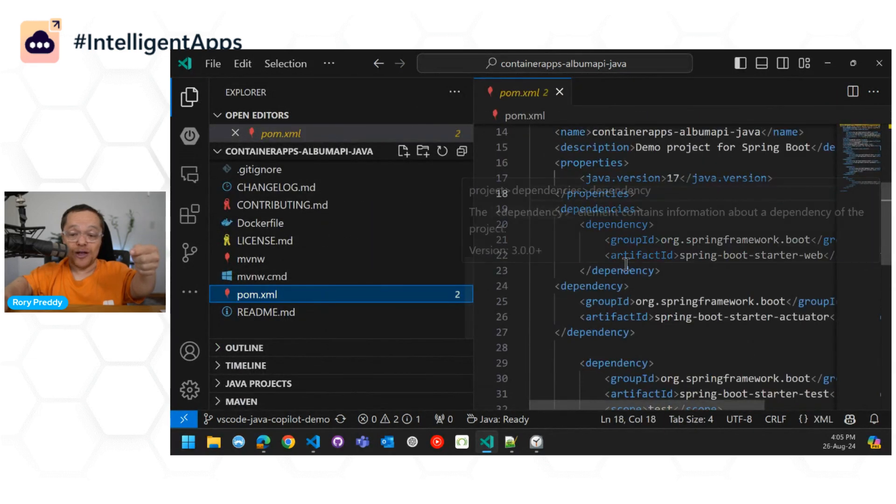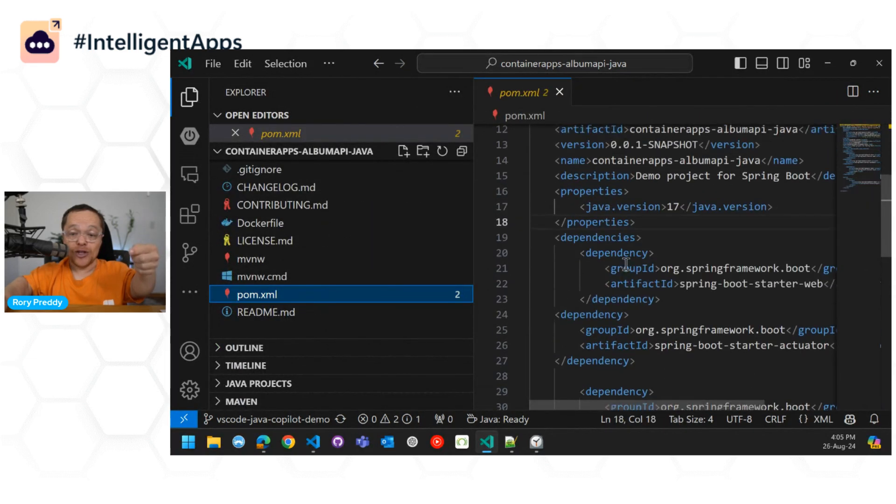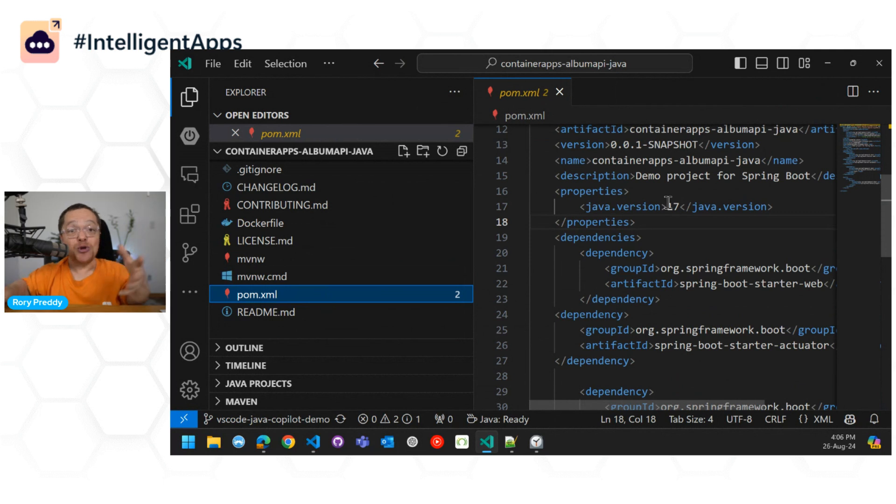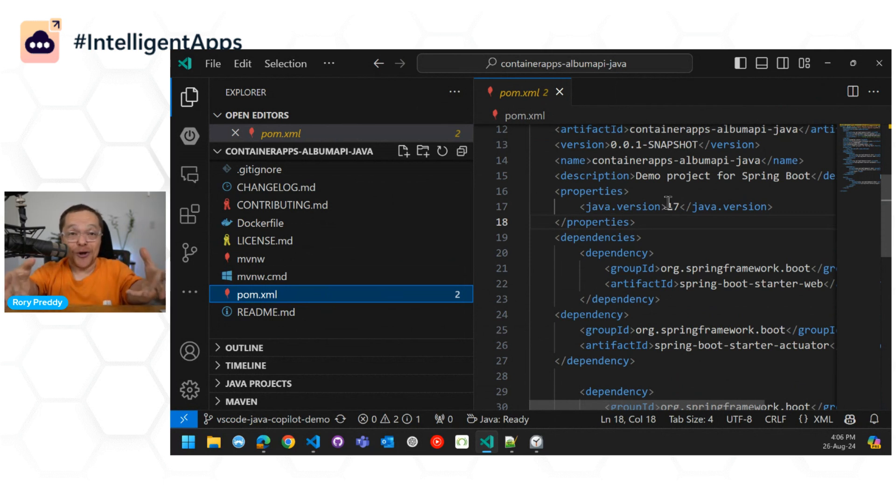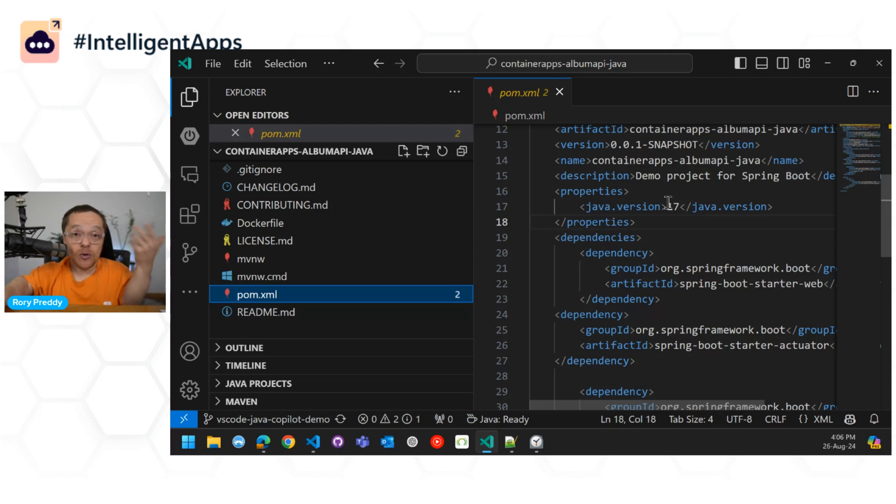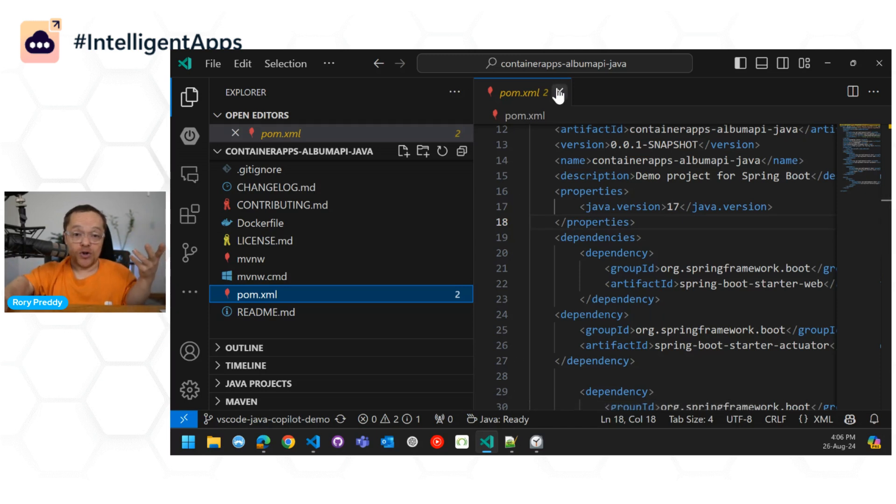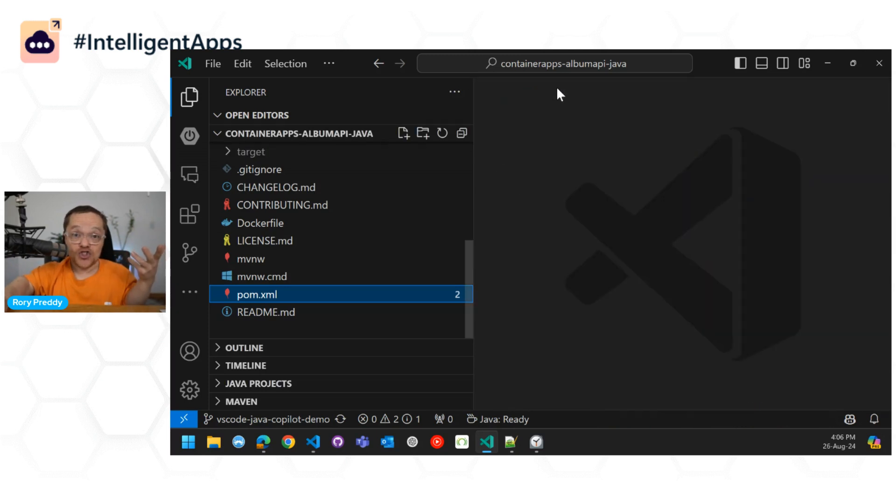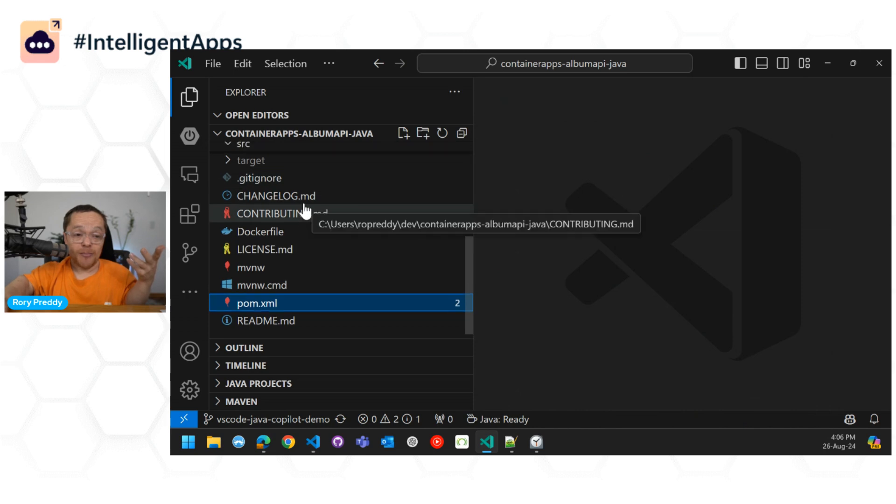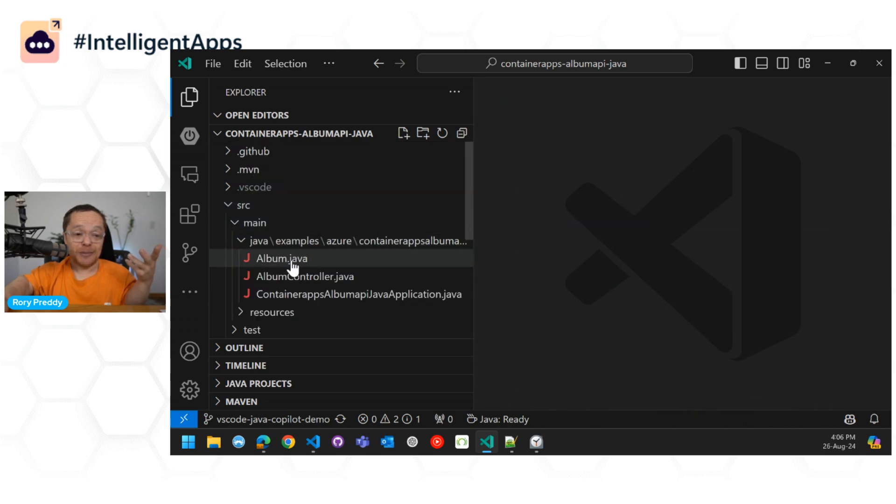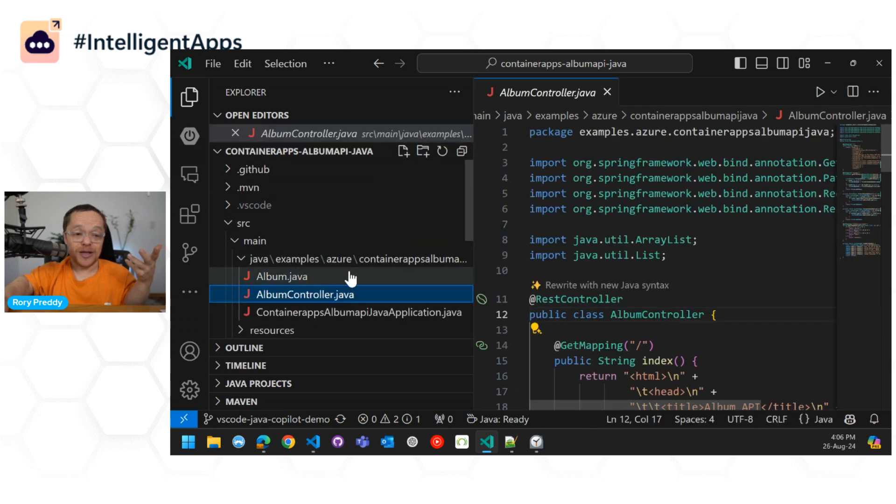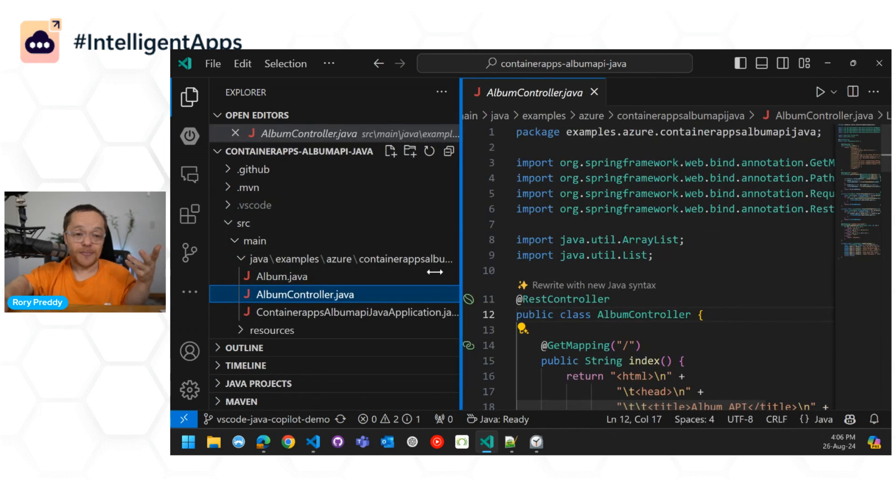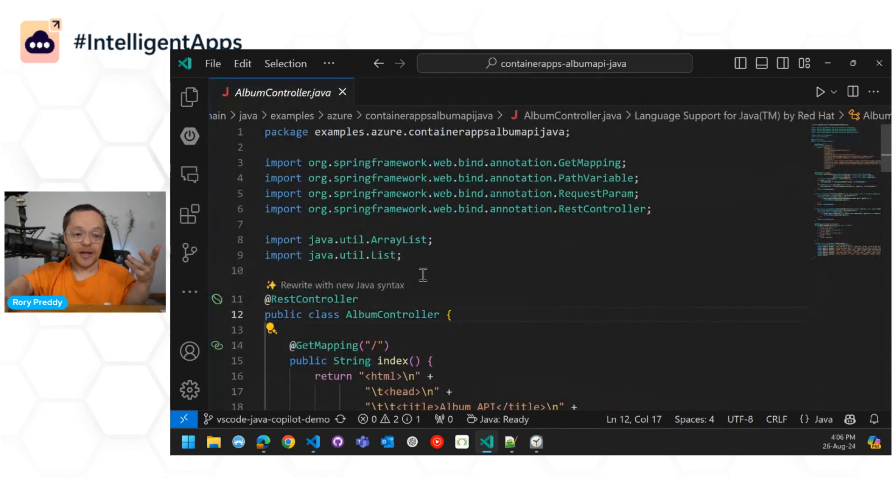So if we go into our Maven file here, you'll see there that I've got Maven 17. I am using Java 22 on my laptop, but I want to go in and say, okay, cool. Now go upgrade this project to Java 17. So I've got my album controller. Let's go click that button there. Let me just minimize that there.